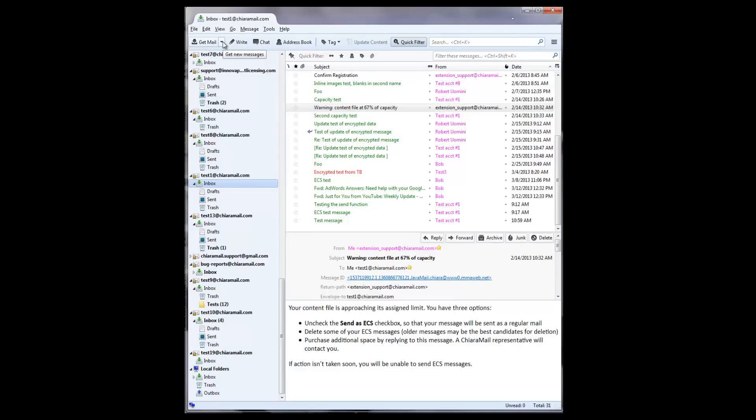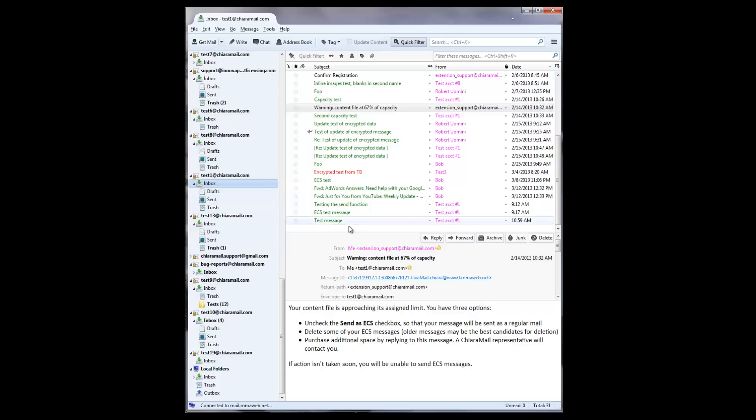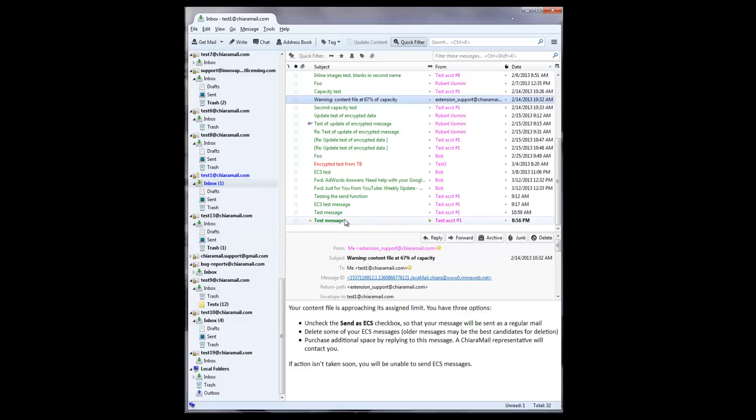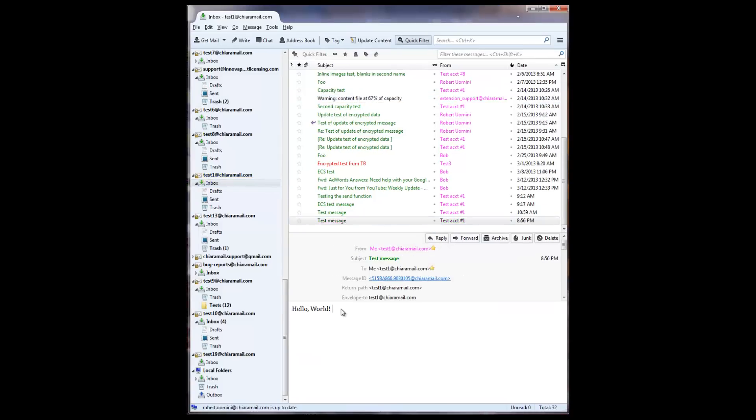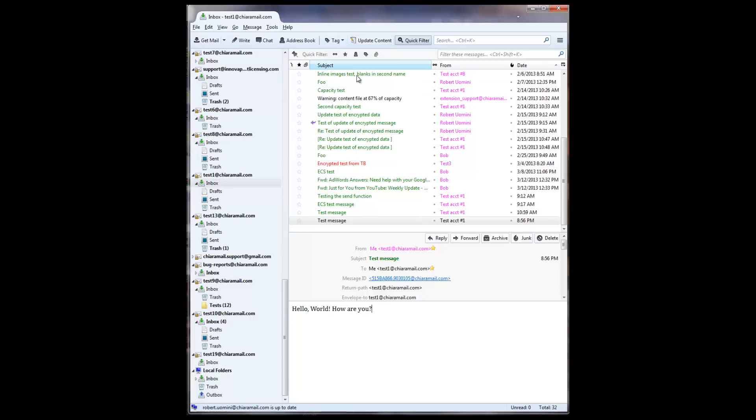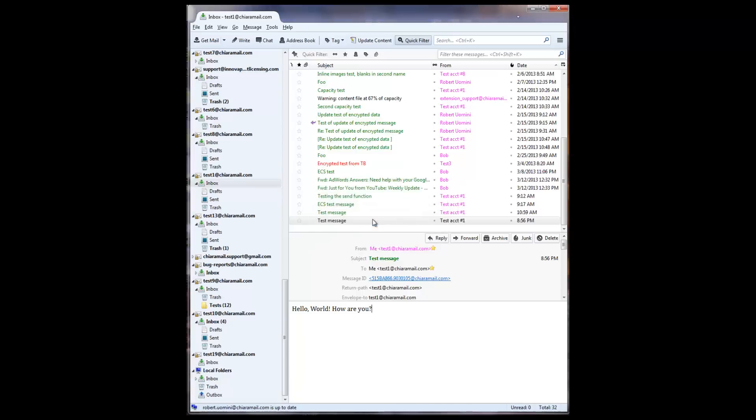Next, edit the message, then press the Update Content button at the top of the window. Note that the button will be enabled only when you are reading a message that you had sent. A dialog box should appear indicating that the content had been successfully updated. Select another message, then select the one you had updated. The changes should appear.